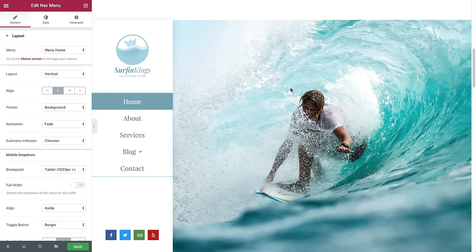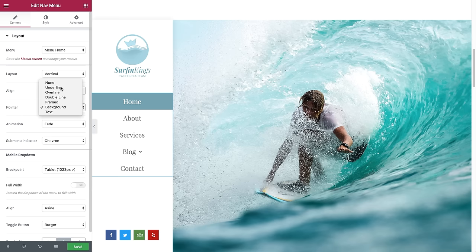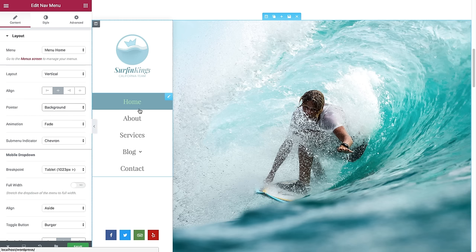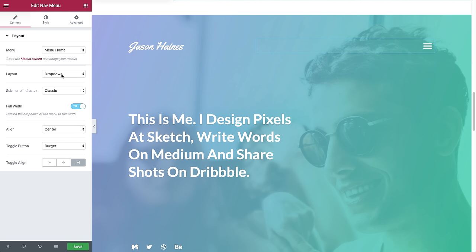Here are some other examples of the kinds of menus you can create with this widget. For vertical menus I recommend using either background or text pointers, because if you choose underline, for example, it doesn't look quite as good. This type of menu is very popular for design and fashion-related sites. Next is an example of a drop-down menu that is great for a minimalistic look.